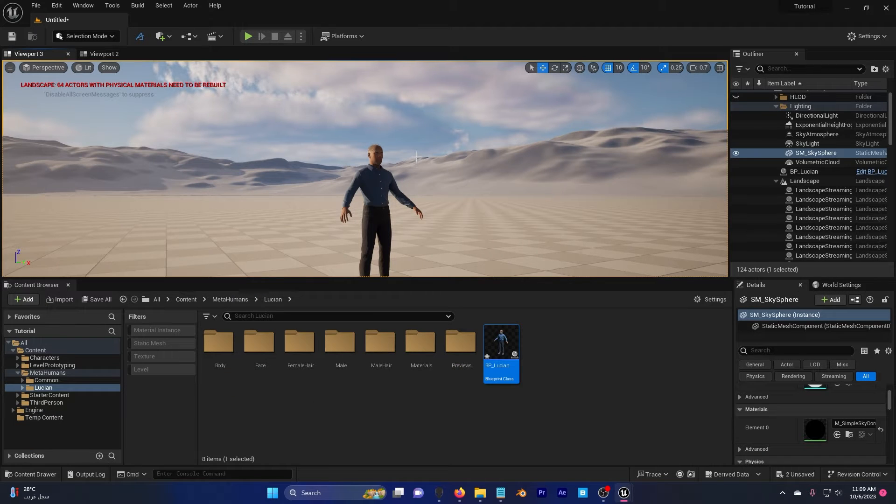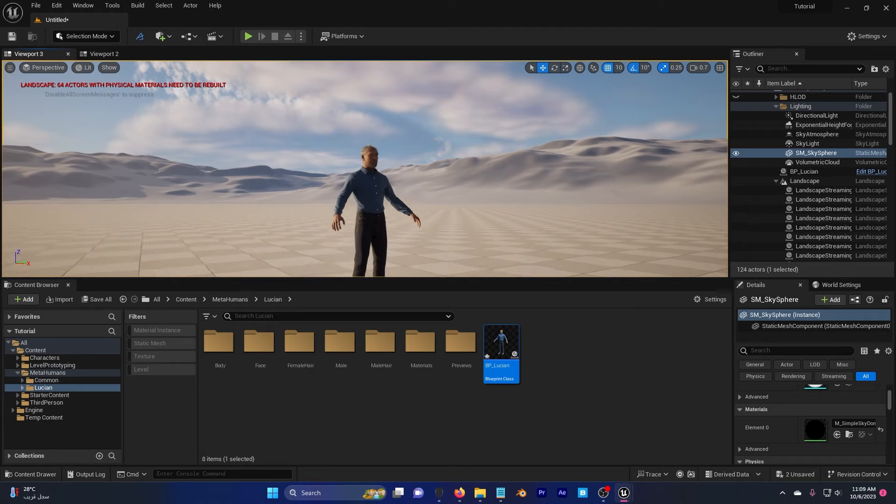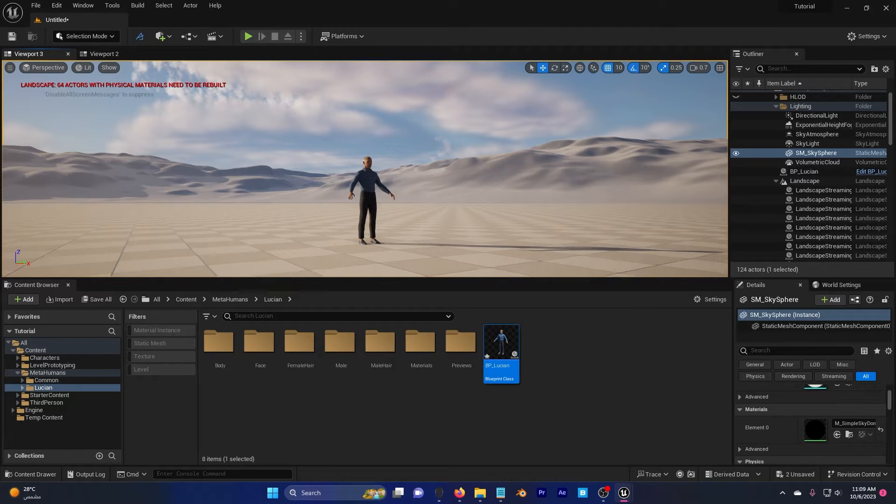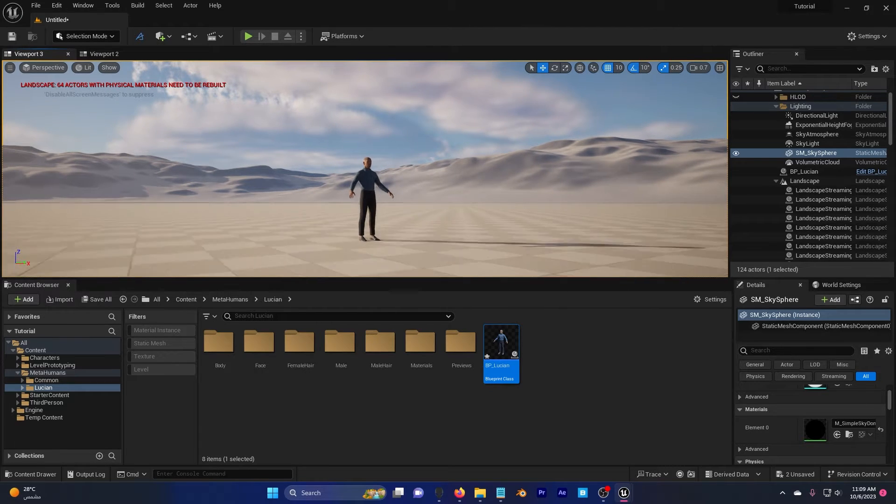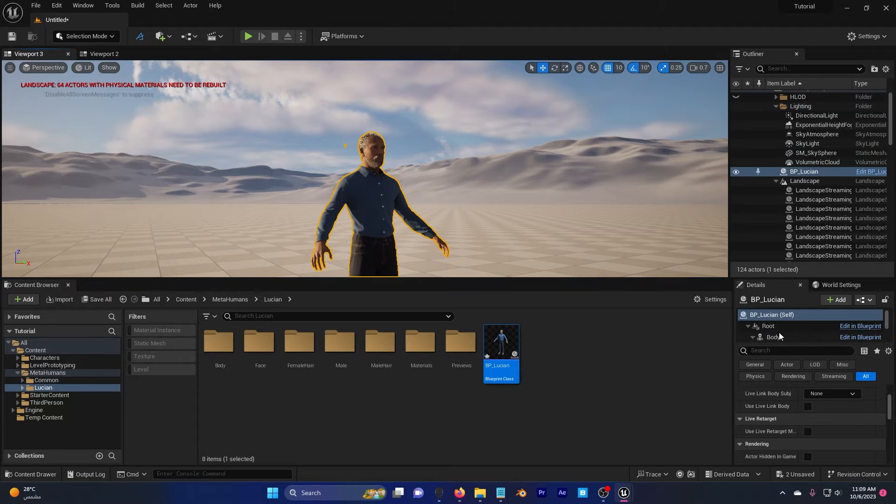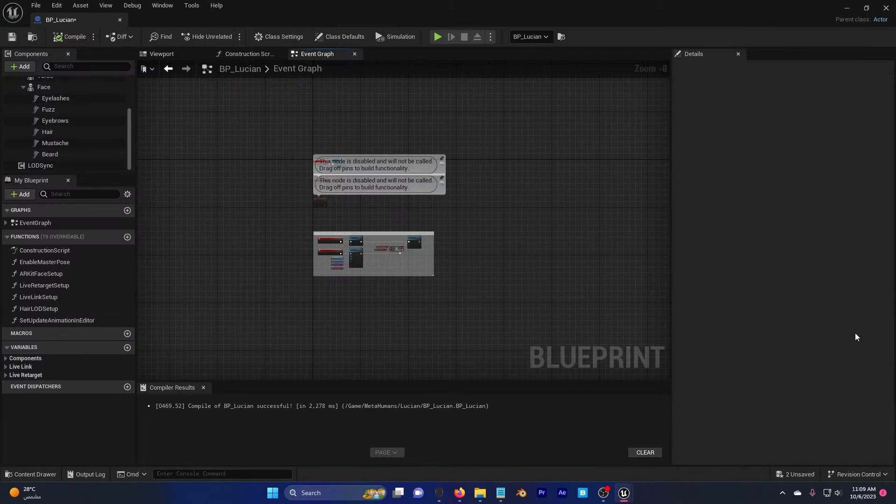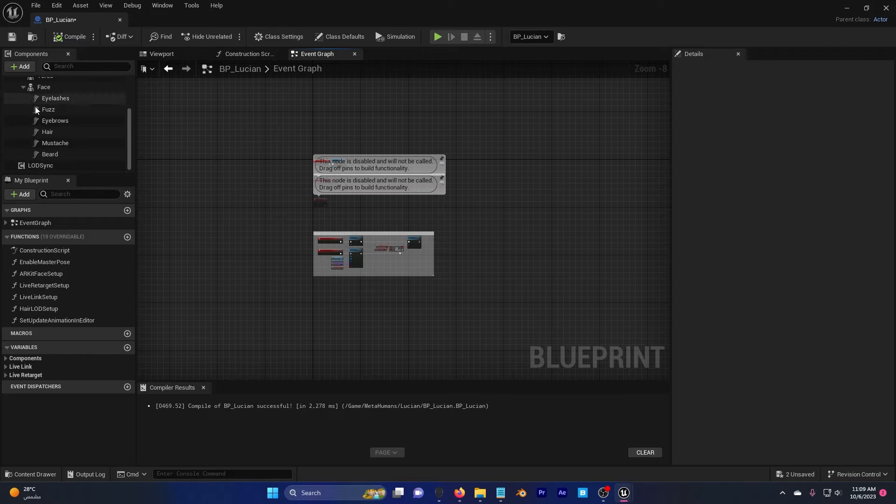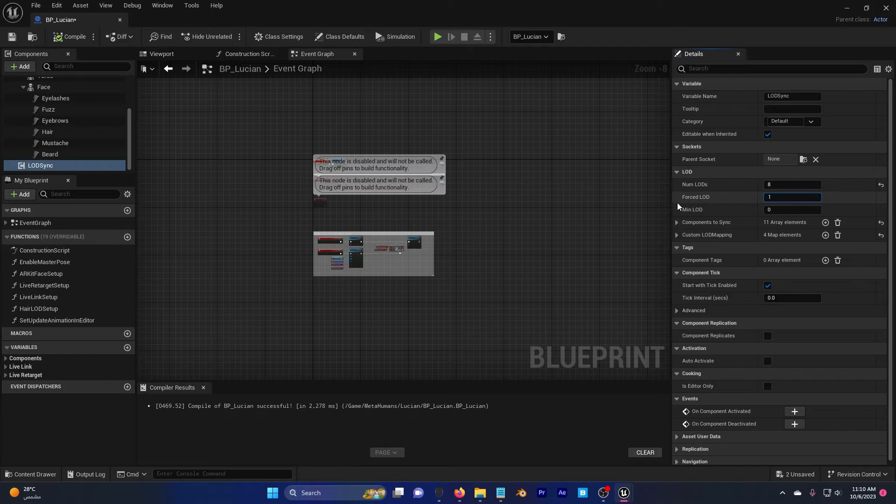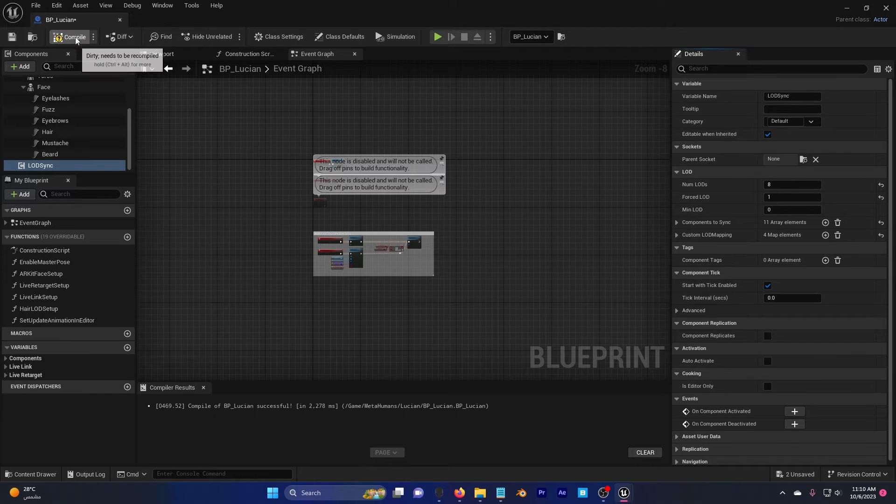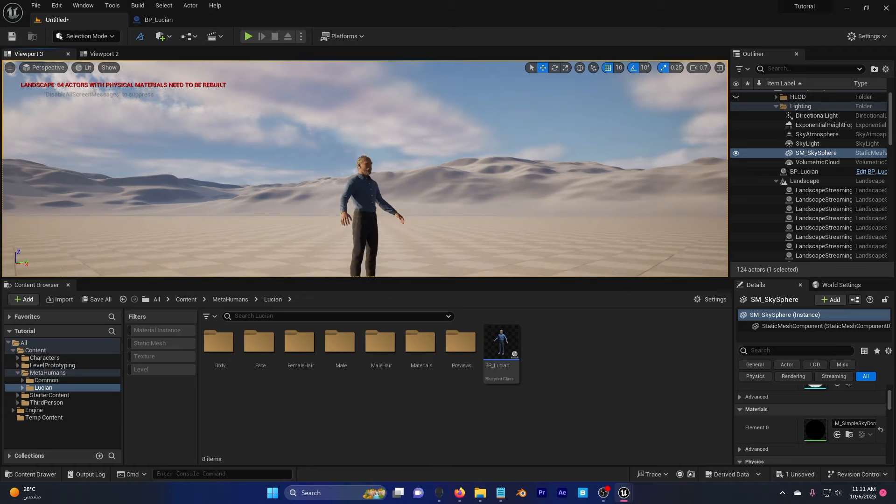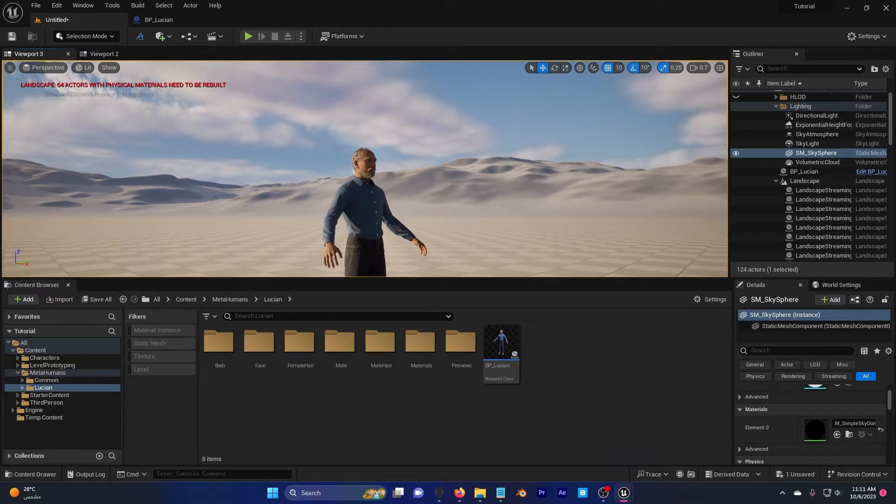I just want to show you something really fast before we go to retargeting. If your MetaHuman's hair is disappearing when you go back, just click on the MetaHuman button. In the details here, go down to LOD sync, edit in blueprint and in the components, LOD sync here, set this to 1, the forced LOD, compile and save. Now if I go back, the MetaHuman's hair is still there.